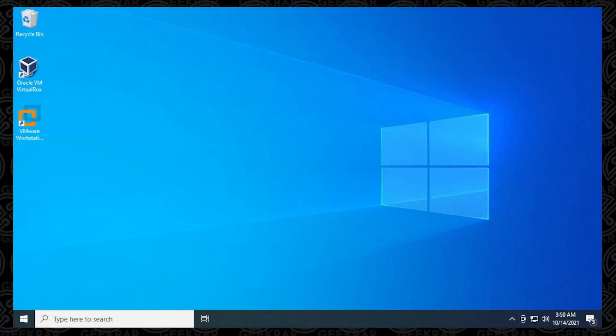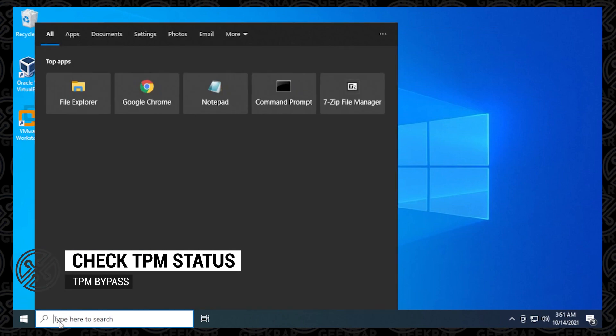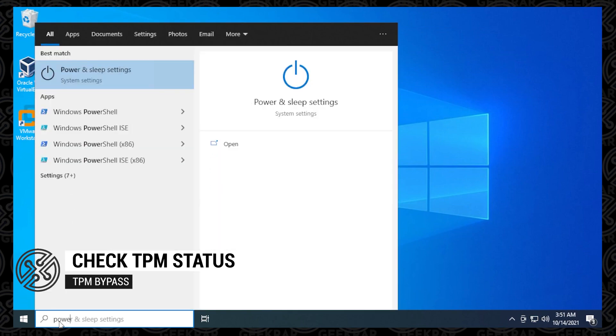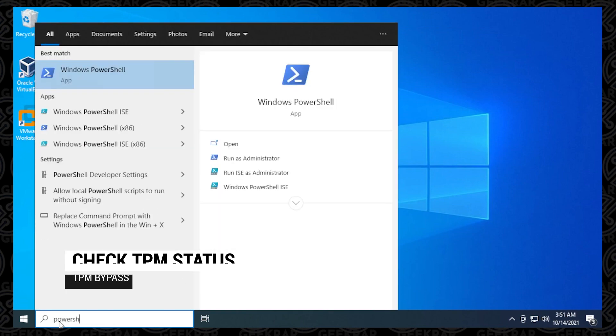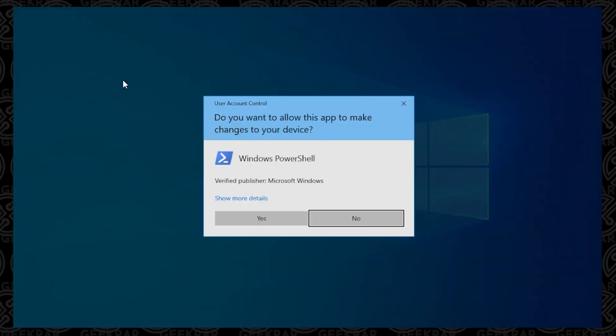So first, let's check if TPM is available. At the desktop of Windows 10, we're going to click on the Start button. Type in PowerShell, and then right-click on it and run as administrator. Say yes to the prompt.